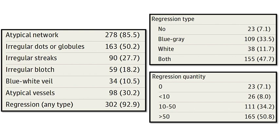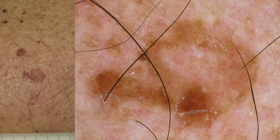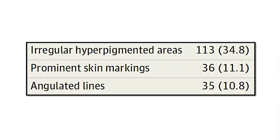Speaking about frequencies of criteria, the classic features that we knew for years were present in some melanomas in situ, but as you can see from the percentages, not in many. The most frequent classic features that we found were atypical network and regression. So this is the most common dermatoscopic aspect of melanoma in situ: a flat reticular lesion with atypical network and some areas of regression.